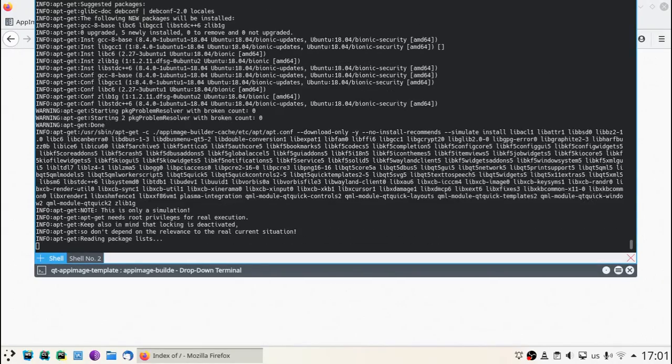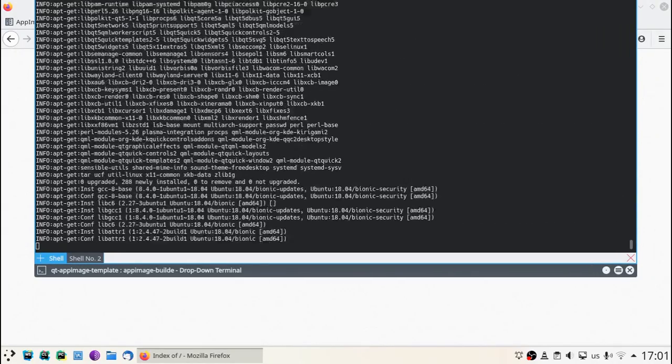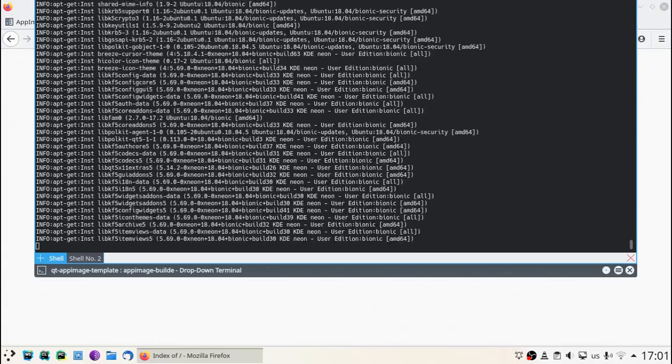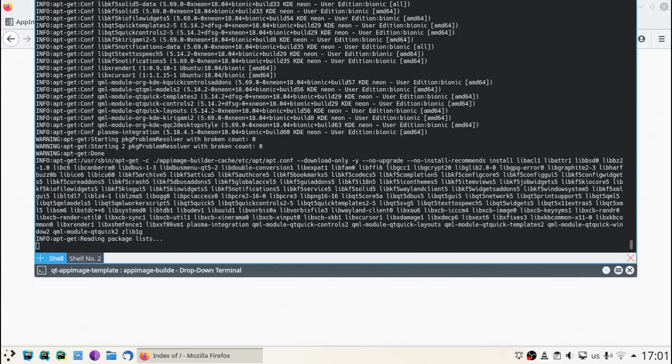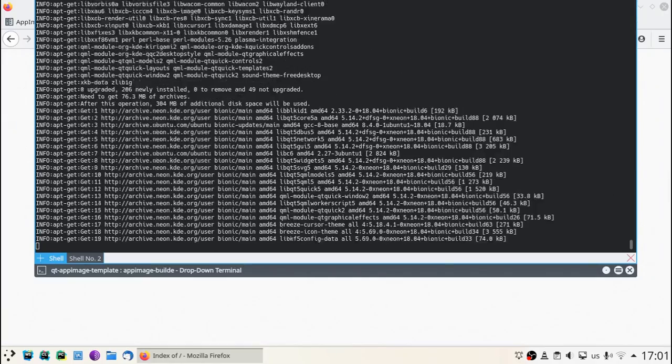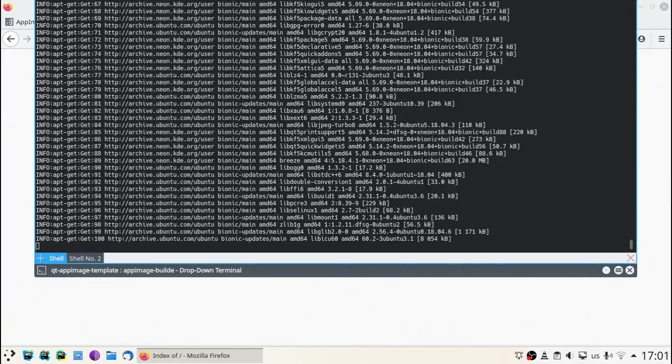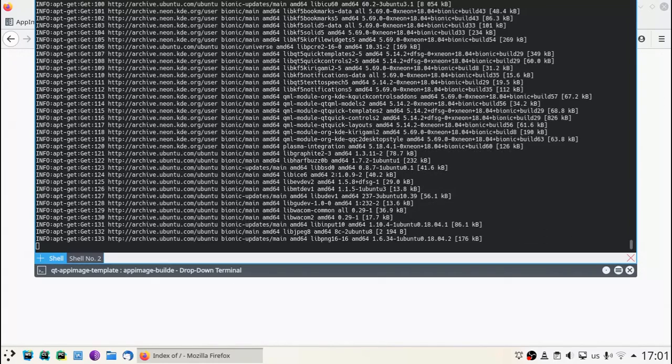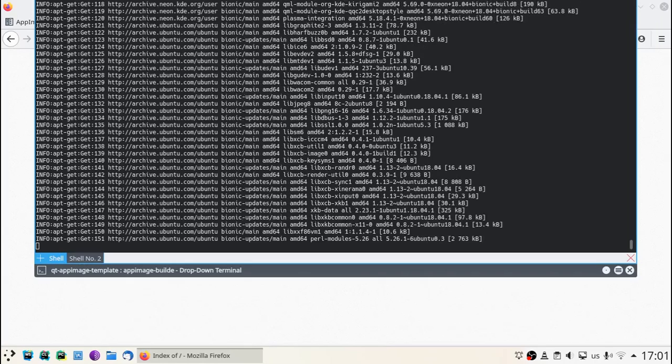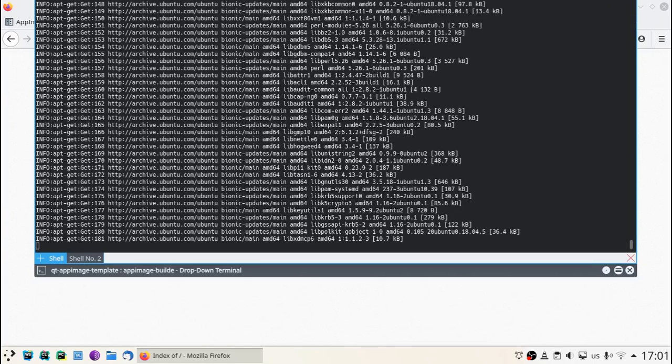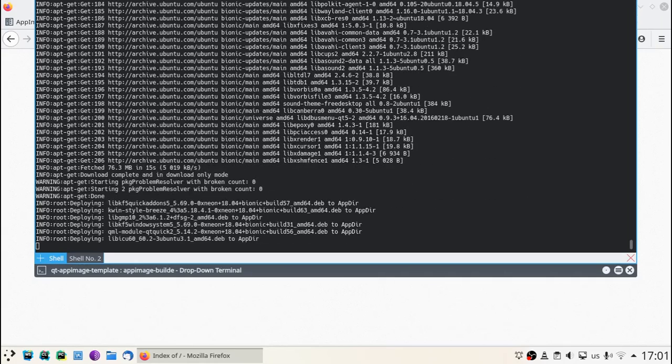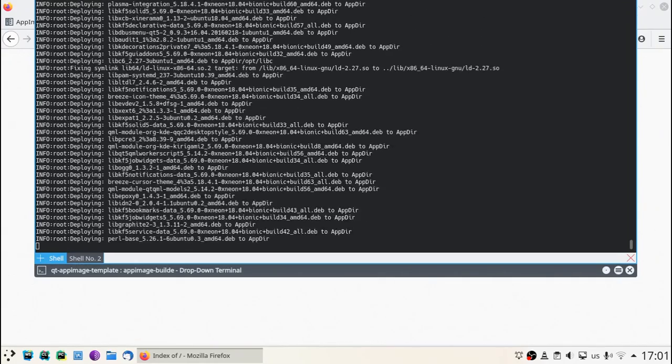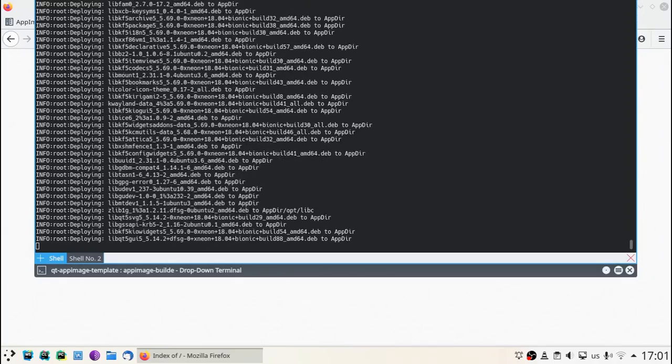Once the apt repository's information gets downloaded, AppImageBuilder proceeds to download the actual packages, and then the package files get deployed into the app tier.